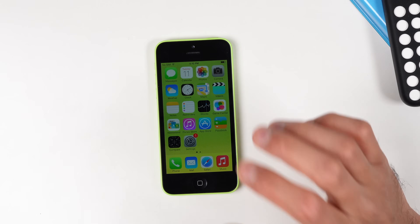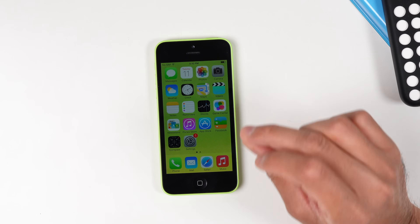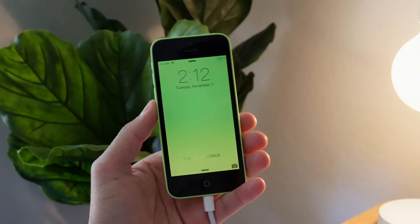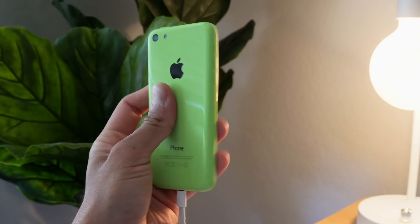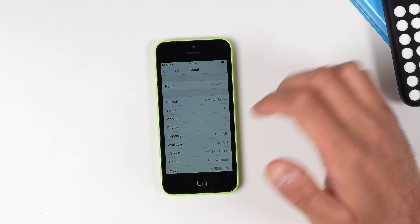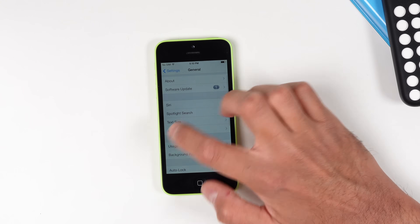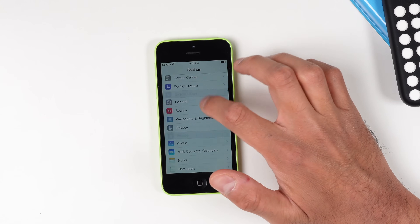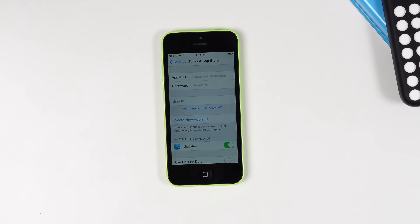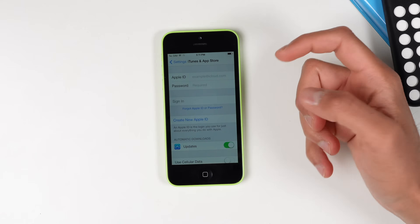I actually did a fresh install of iOS 7, so this video is going to assume that you are running just stock iOS 7 and you're not signed into your Apple ID. But if you are, that should be okay — you can probably skip a couple steps later on. If I go into Settings and open up iTunes and App Store, you'll see that we are not signed in.